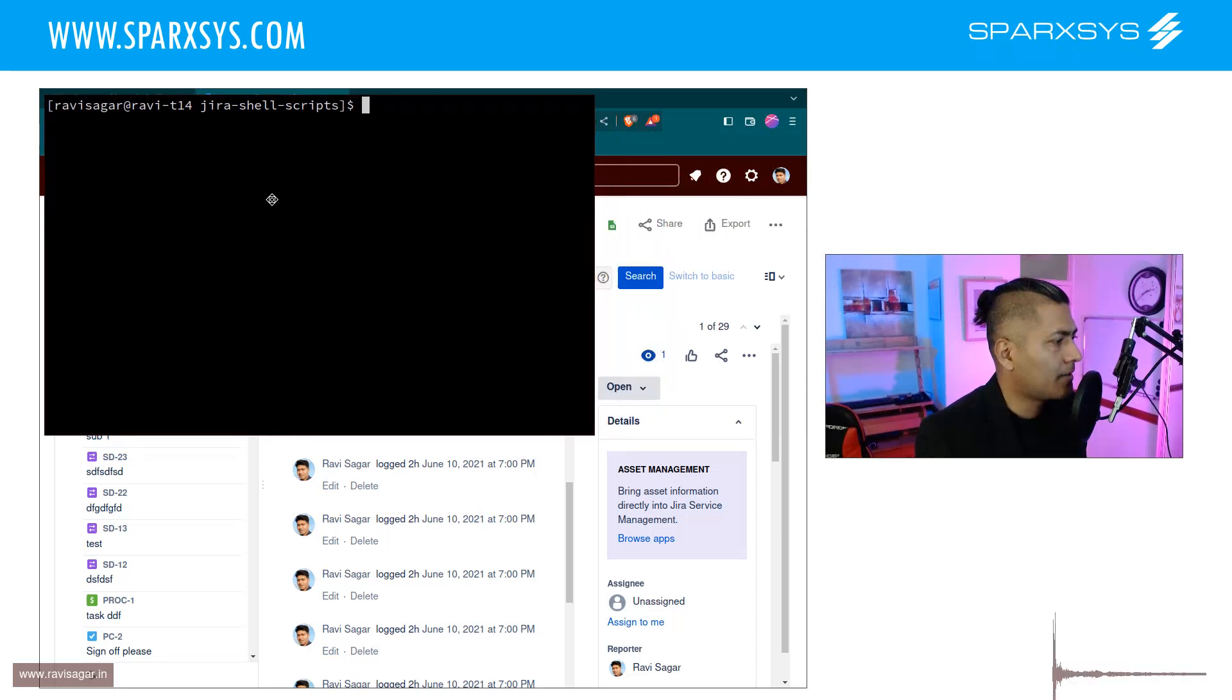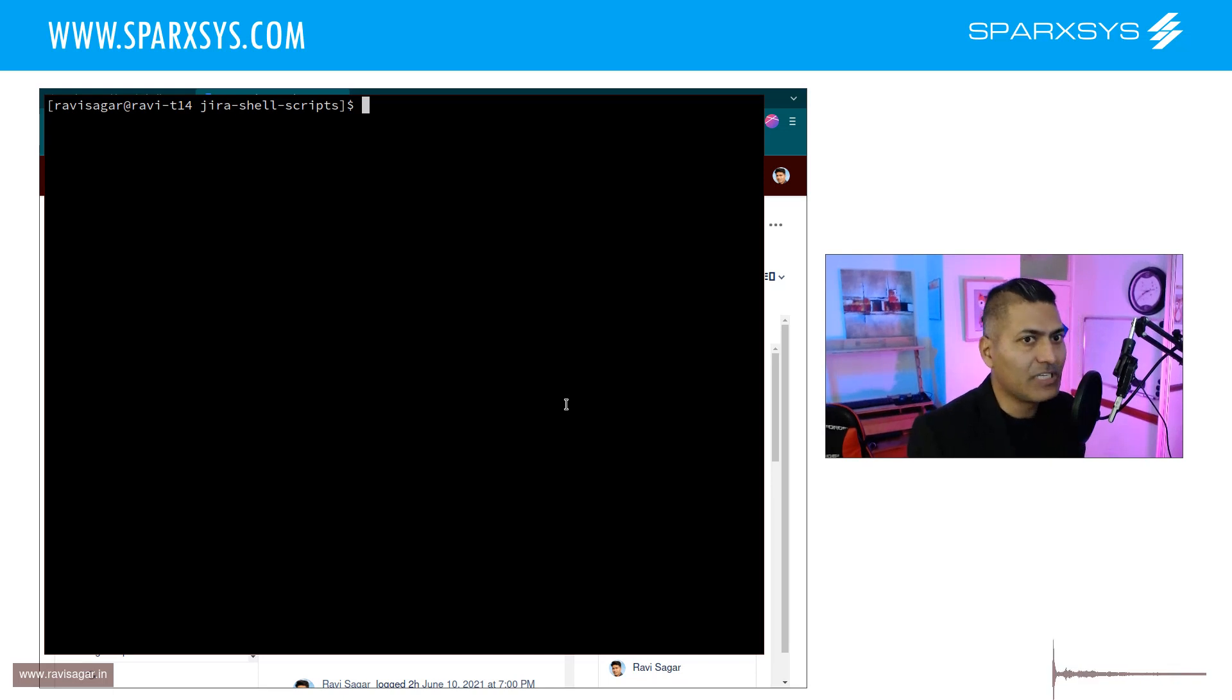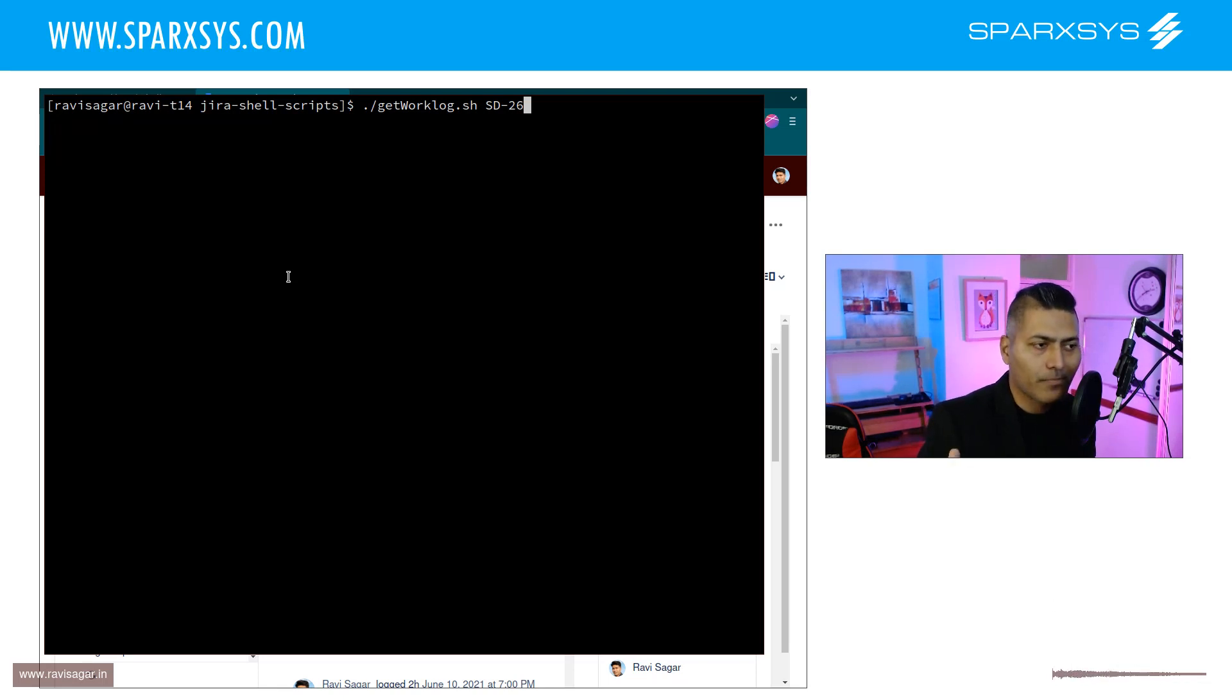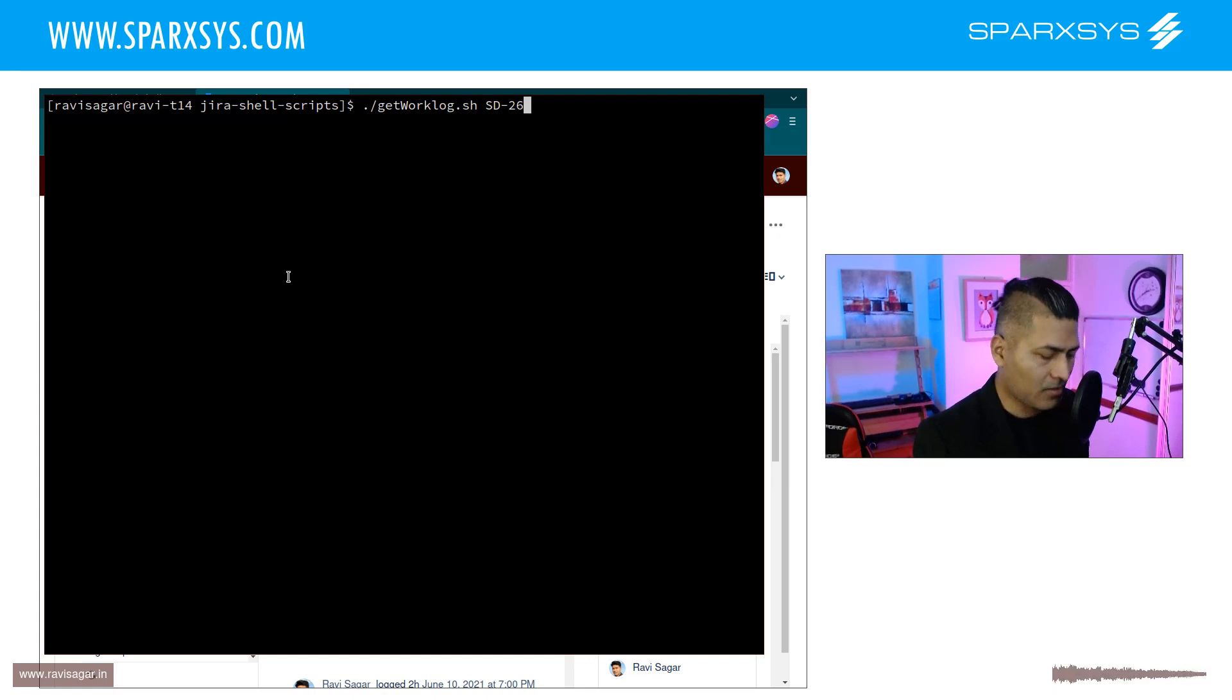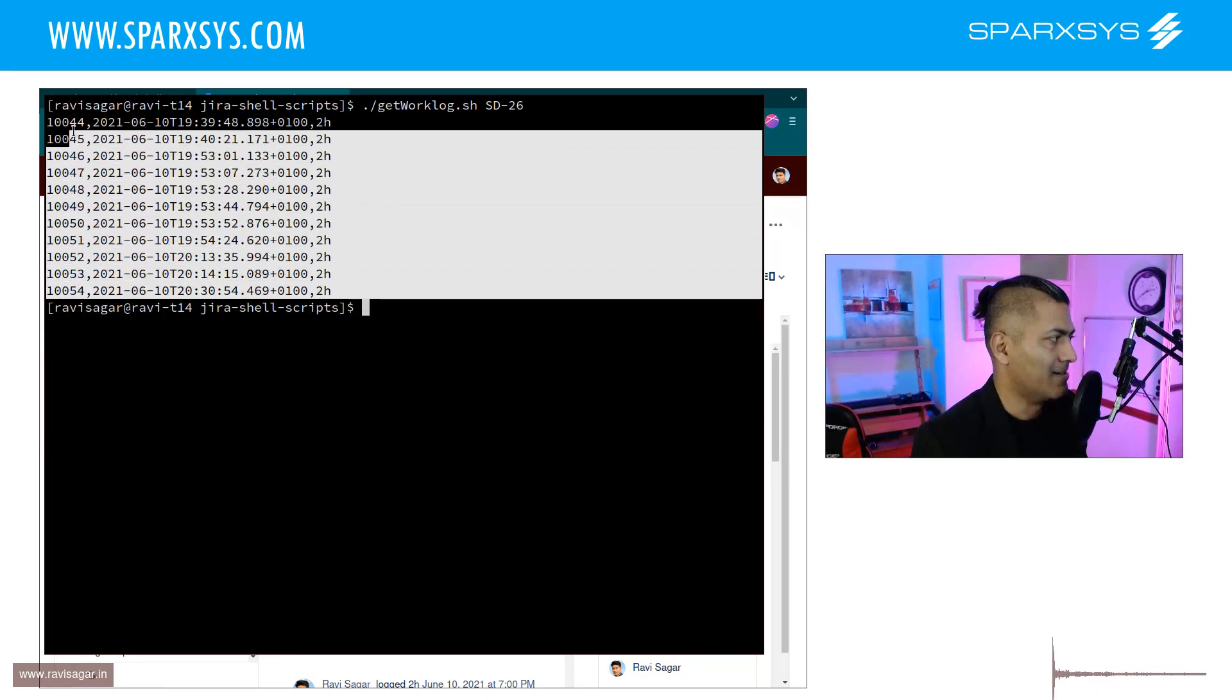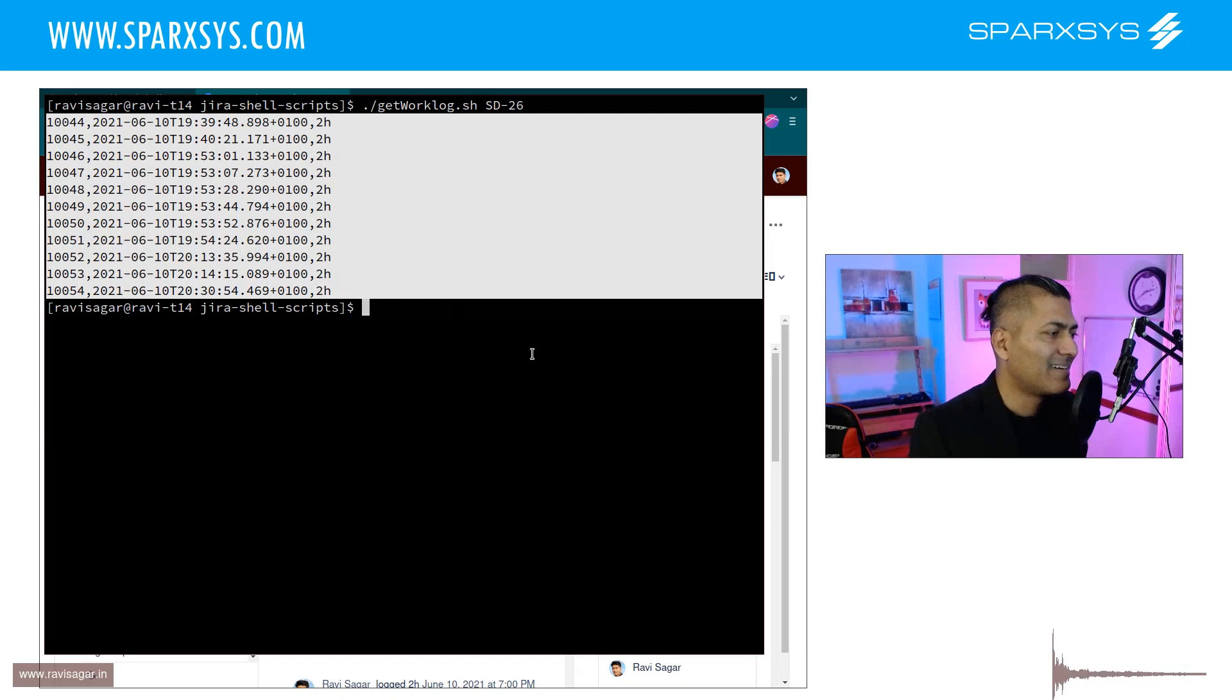So if you want to retrieve the issues work log, you can actually use a shell script. I'll show you the script very quickly. It is nothing but a curl command. So if I do this getworklog.sh which is my shell script and if I pass in my issue key which is in this case ST26, I can see here that it is now giving me all the work logs nicely formatted by comma.